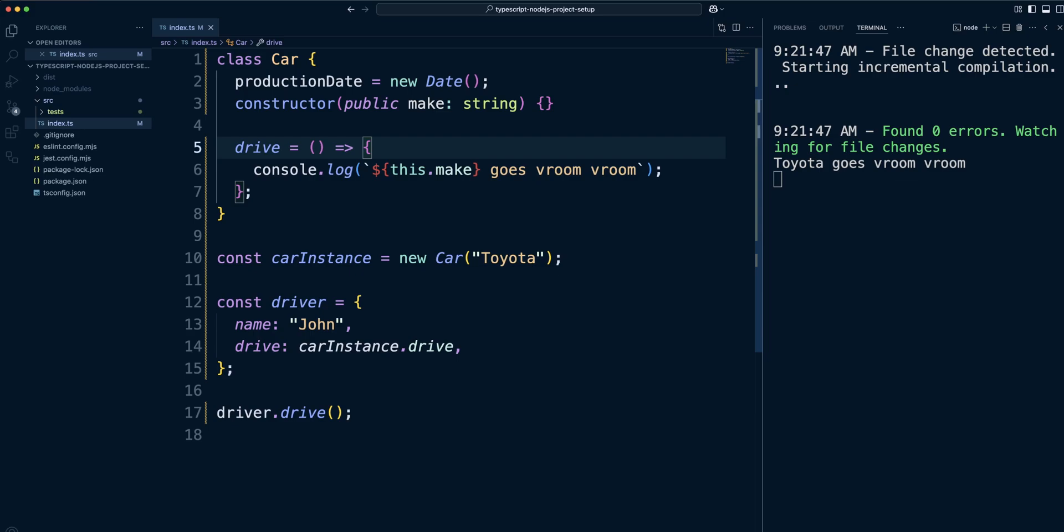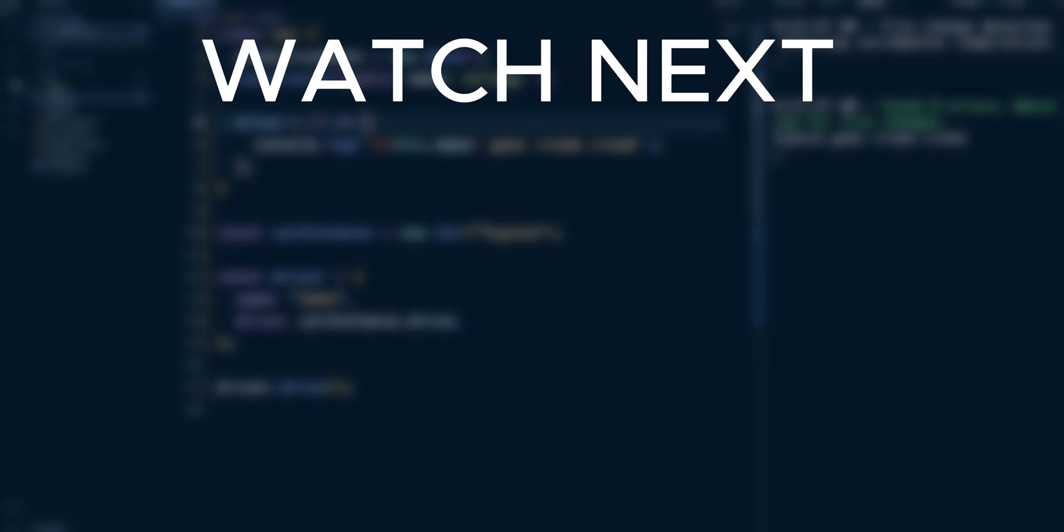This covers the basics of classes and object-oriented programming in TypeScript. Besides collocating properties and methods together and being types, classes have other useful features such as interfaces and inheritance. If you would like to learn them, please check out this video next.